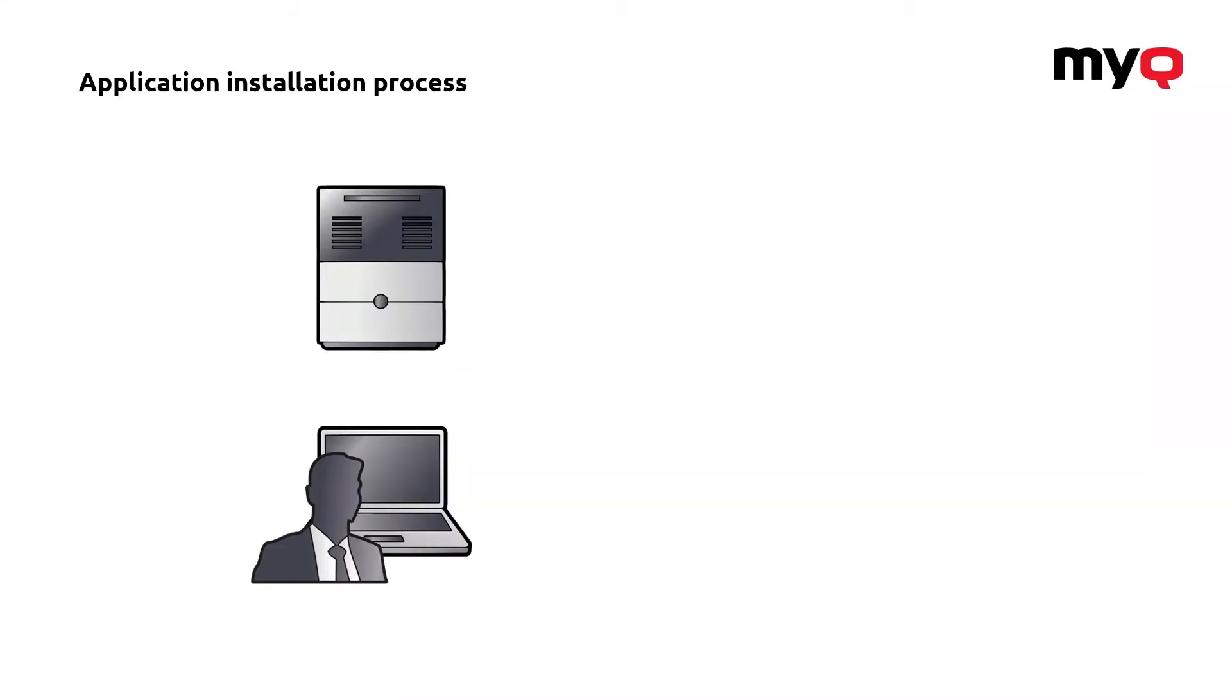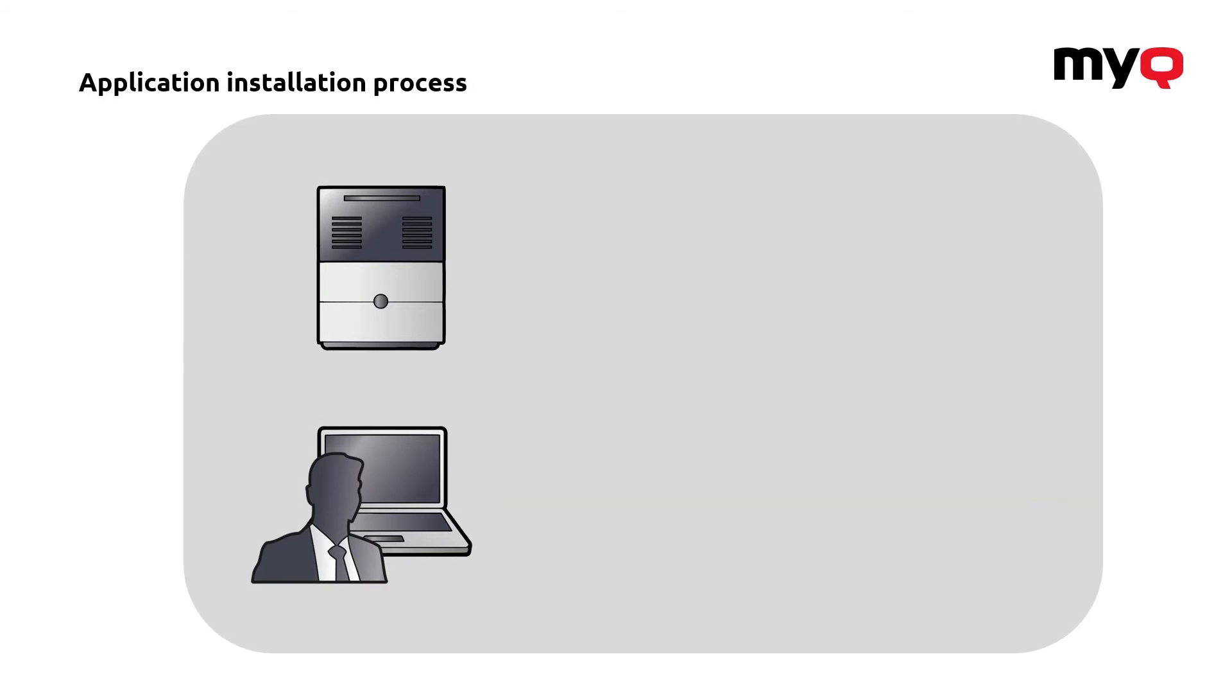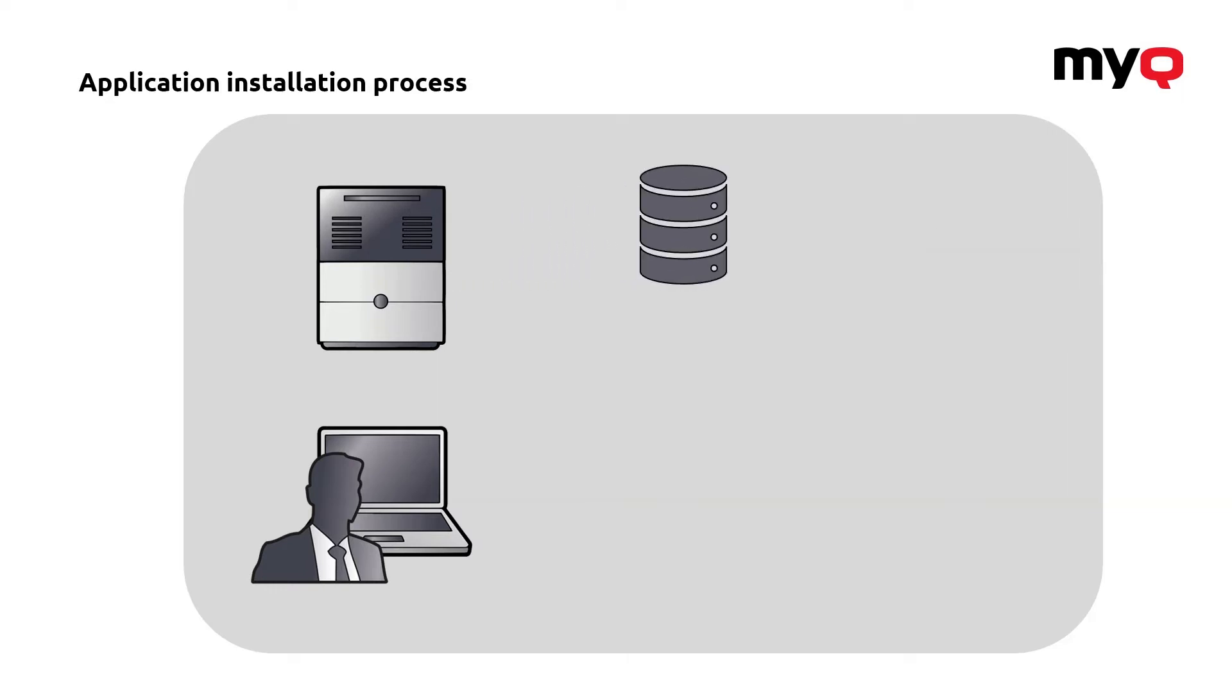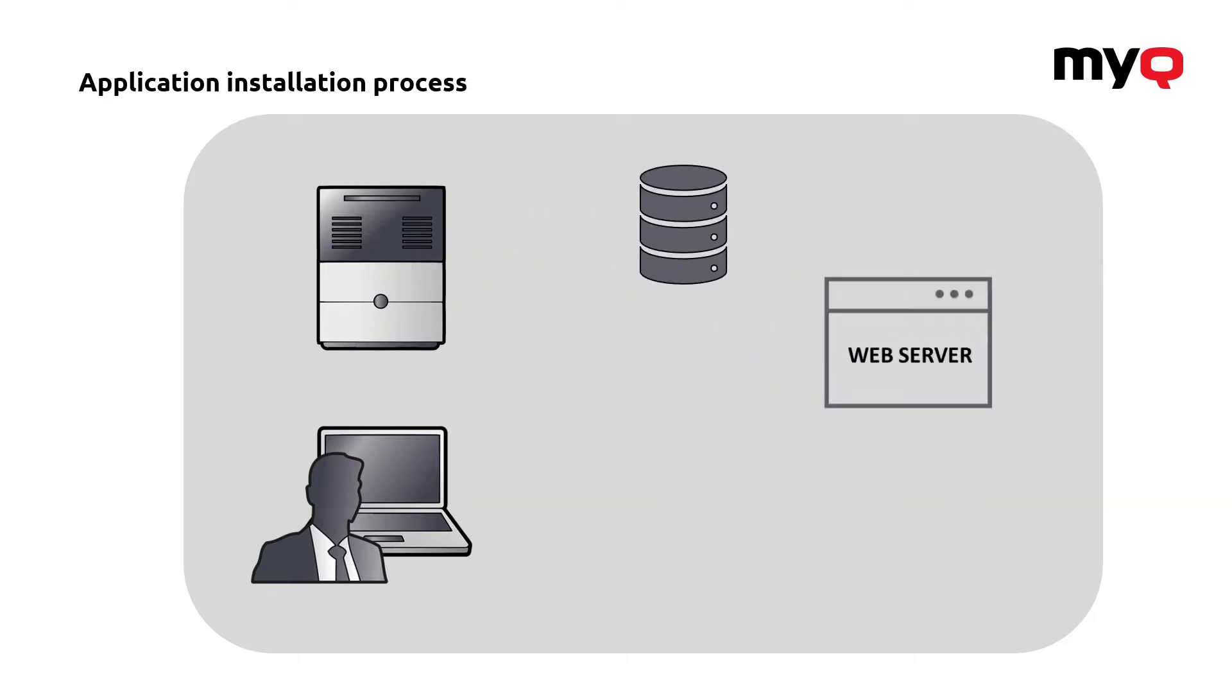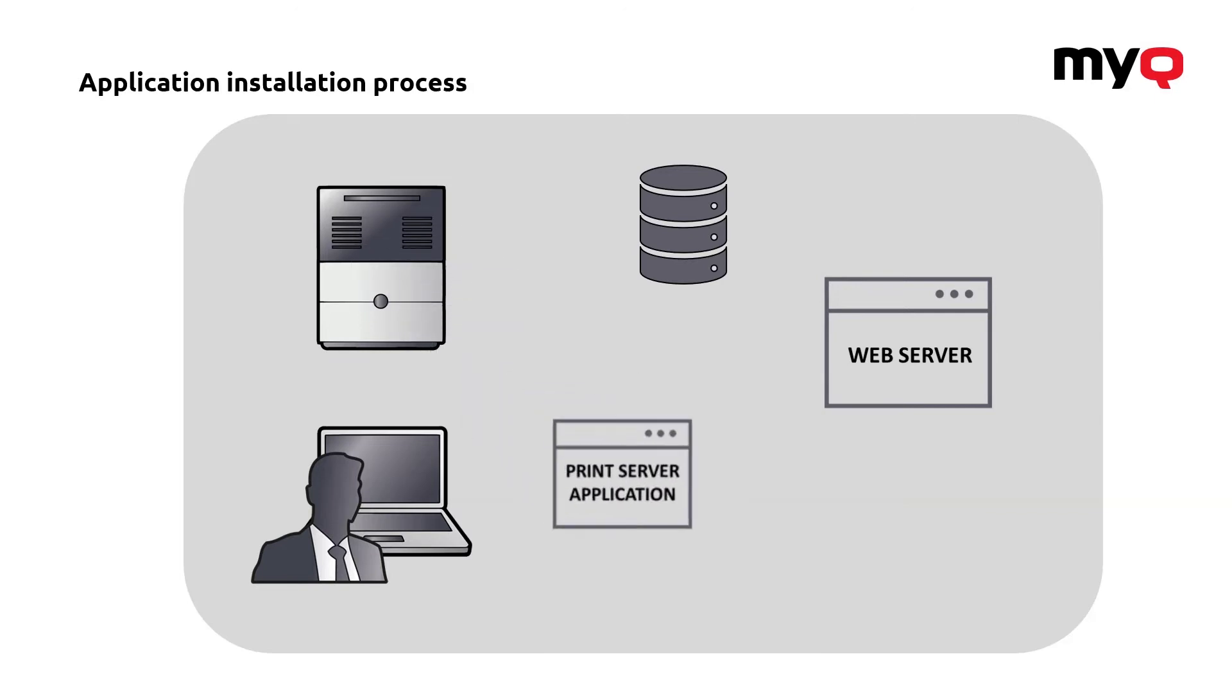The first thing is about the actual installation. When we are talking about a solution like MyQ, it's really a complex software that is actually a combination of multiple different components. If you're installing it, you probably will need a database, the web server and the actual application that does all the thing.